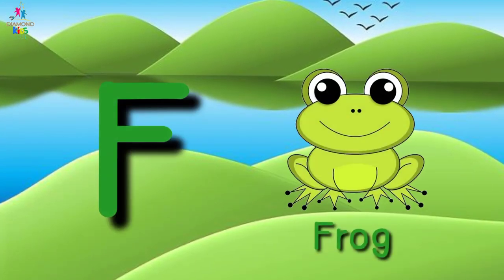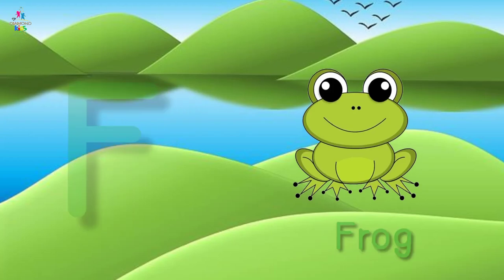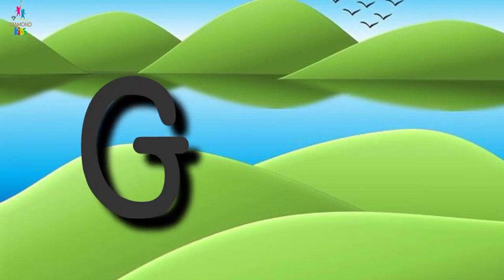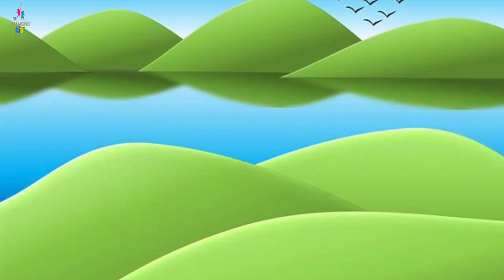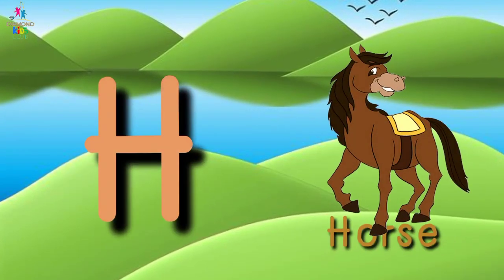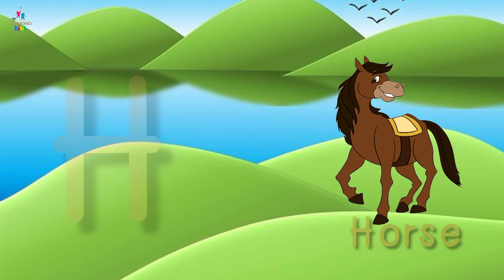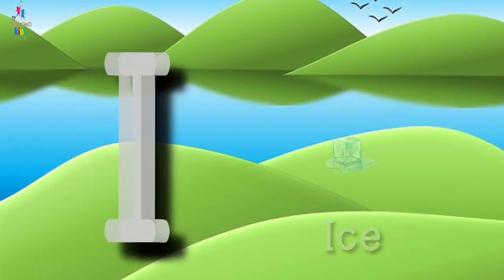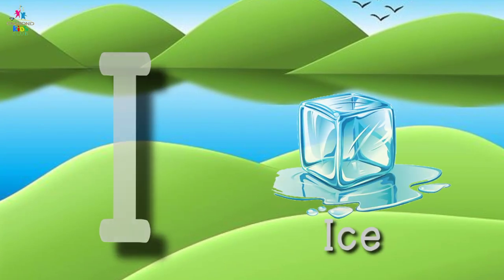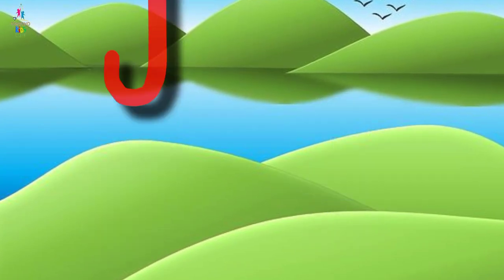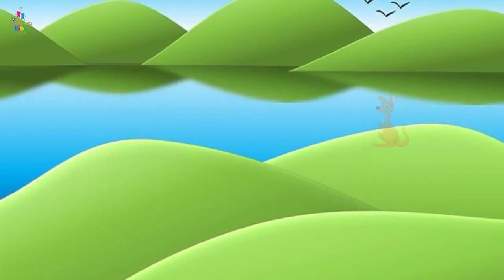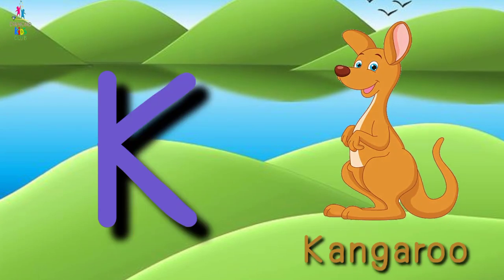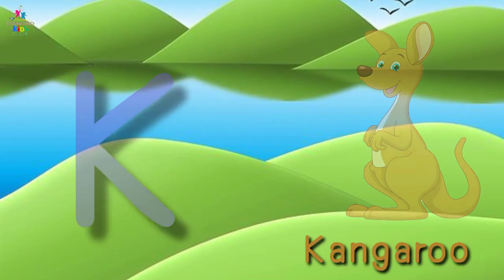F for Frog, G for Grapes, H for Horse, I for Ice, J for Jam, K for Kangaroo.